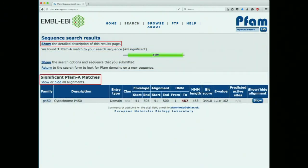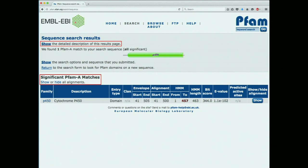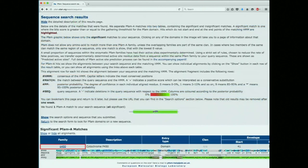We get a simple output: here is our list of significant PFAM-A matches. In this case we get only one — the cytochrome P450. It tells us what part of our sequence aligned with this P450 domain, starting at position 41 and ending at position 500. I want to click two links simultaneously: the 'show' link and the 'hide alignments' link, so you can see everything available. Clicking the upper link produces a very nice descriptive summary — one of the things I really like about PFAM.